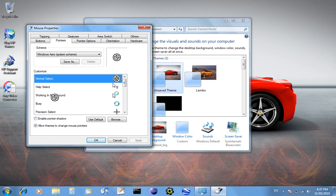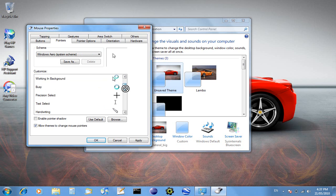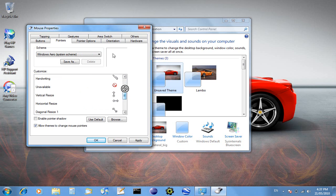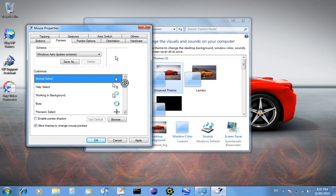You can also change all the other ones. So if it's working in background, it's help select. If the mouse is busy, it's unavailable, vertical resize. If it's doing all these different things, you can use defaults so it restores it to default.